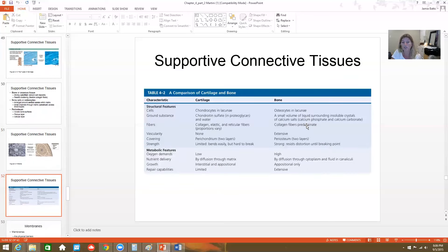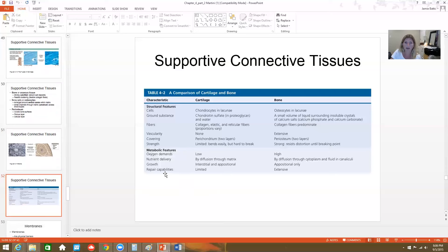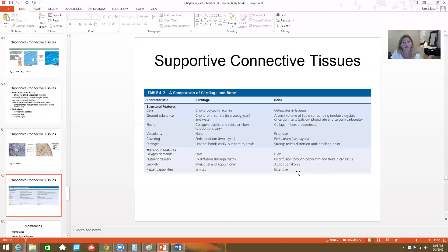Comparing cartilage and bone: the biggest difference is that cartilage is avascular and bone is vascular — one gets a blood supply and one doesn't. This leads to different metabolic rates, different cellular division rates, and different ground substance because of the various requirements from the blood.